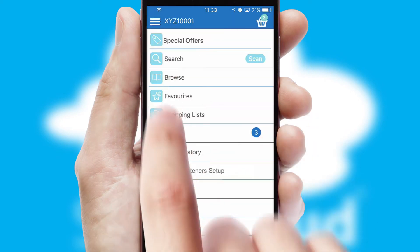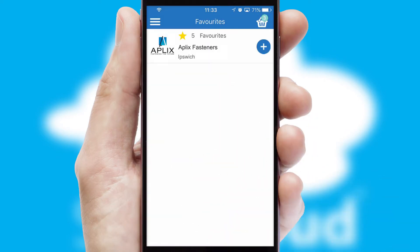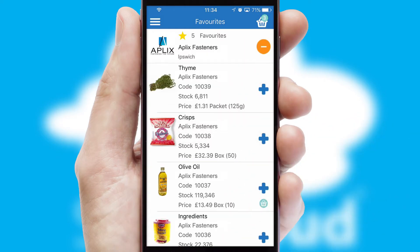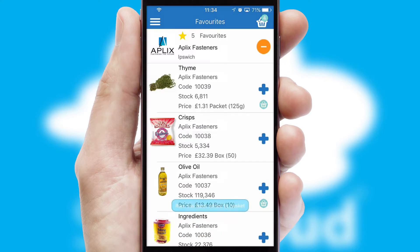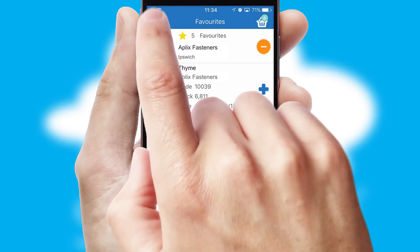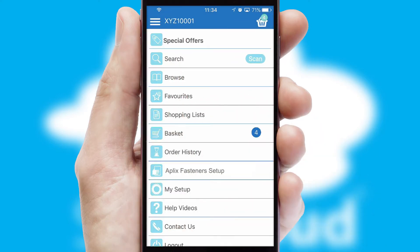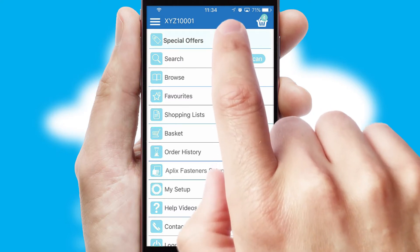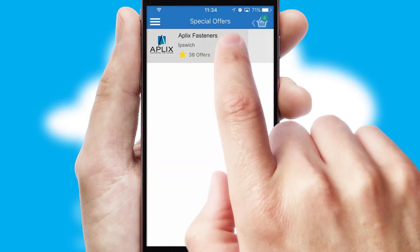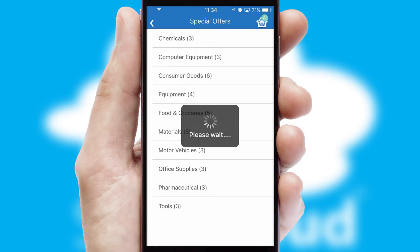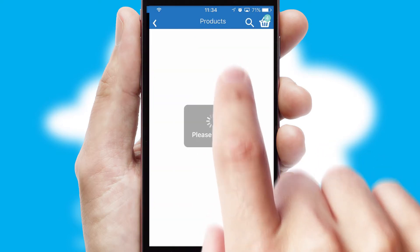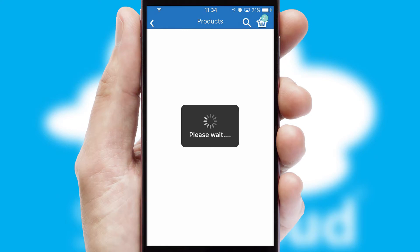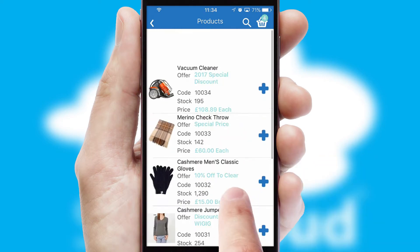Re-ordering regular items is quick and simple as you can maintain your own list of favorite products. Creating customized special offers is another feature of the application, which can be set up and tailored for individual customers. SwiftCloud has some very powerful promotional features such as multi-buy and price promotions.